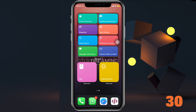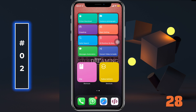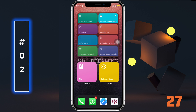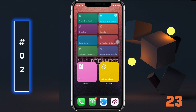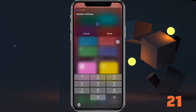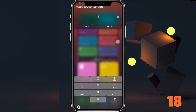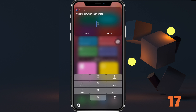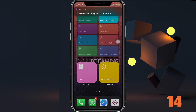Next up is Freelance Photography. Basically, you can take secret photos with this. Run the shortcut, put a number for how many photos you want taken, set the duration between each photo, and let the magic happen in the background for you.